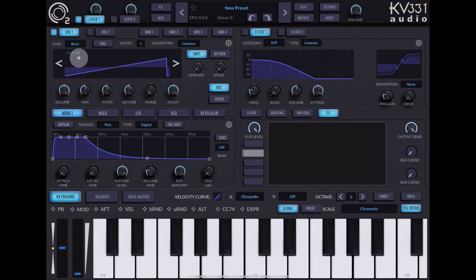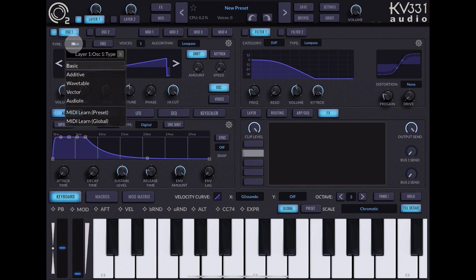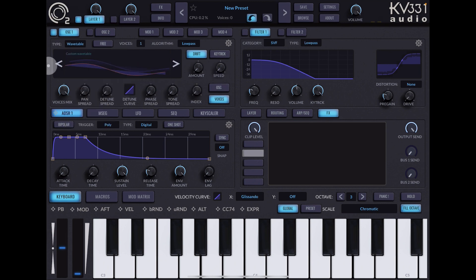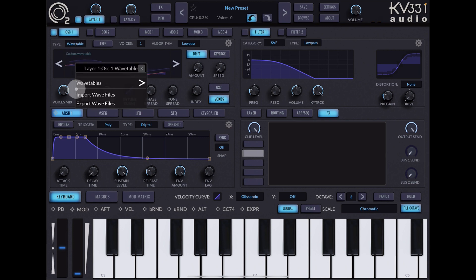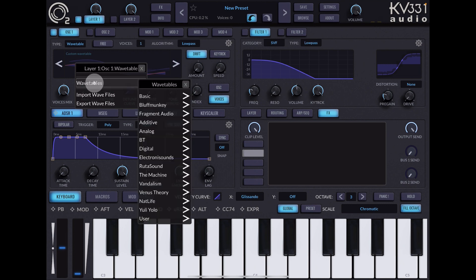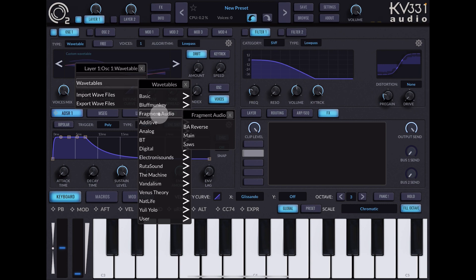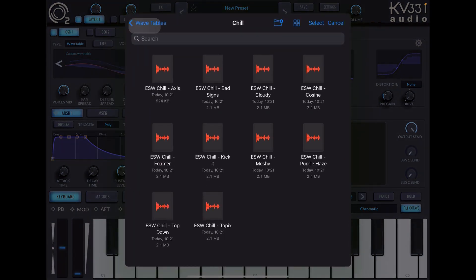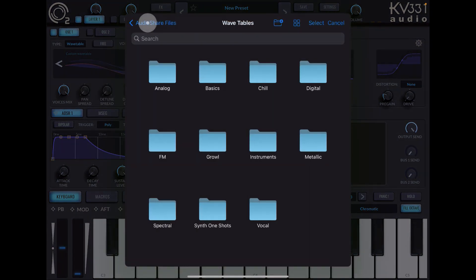The first thing we want to do here is when it says type, tap on this and go to wavetable. Then when it says custom wavetable here, we click on this and we're going to import wavetables.